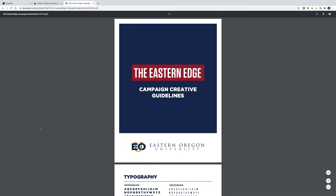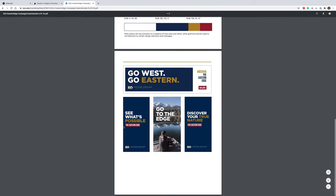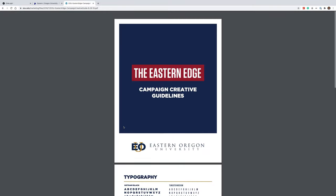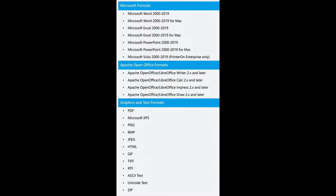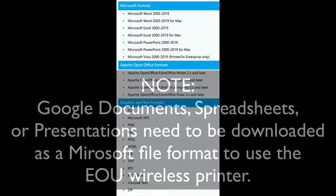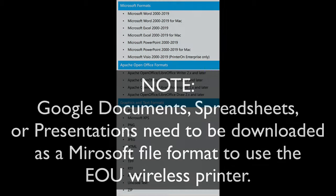For this example, I'm going to download the Campaign Creative Guidelines PDF. It's a three-page color document, but I'm going to print it in black and white. At this time, these are the current formats available to utilize with the wireless printer. Please note, if you're using Google Docs by any chance, you need to download your print job into one of these formats to proceed.